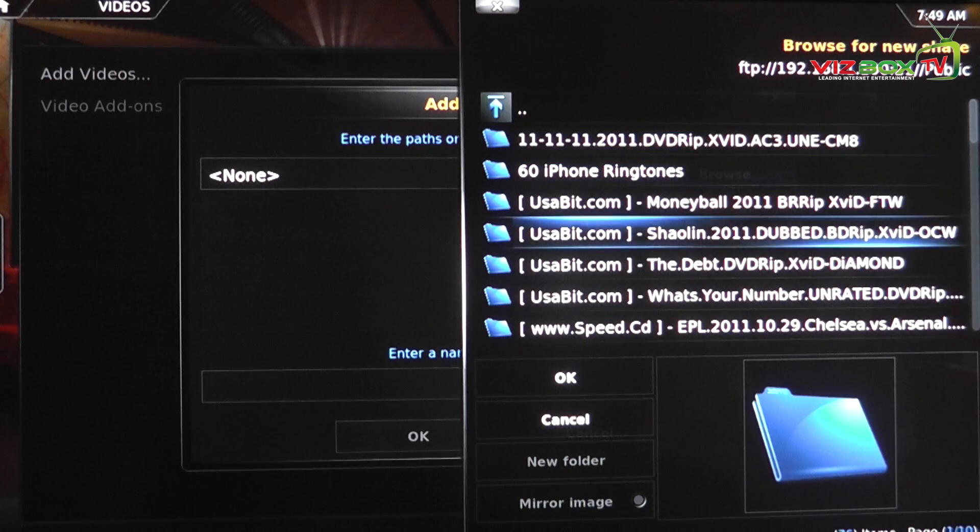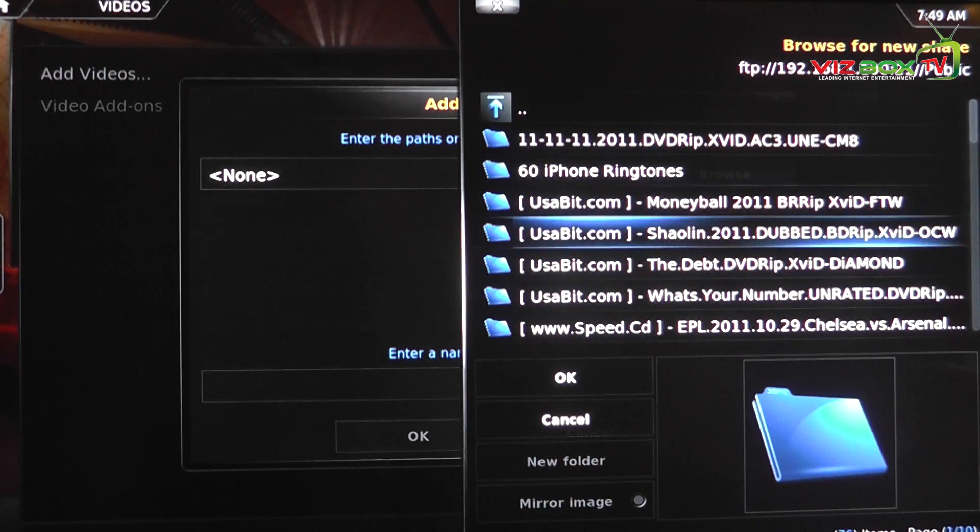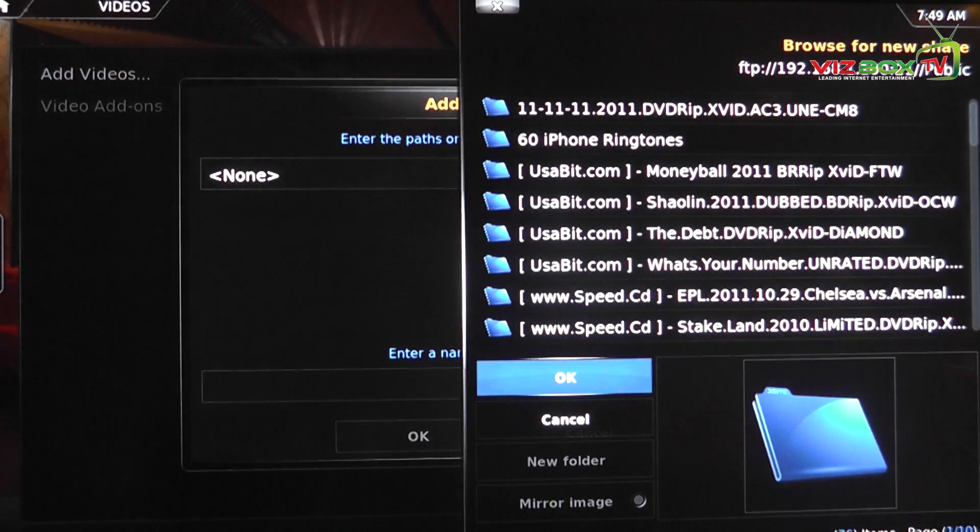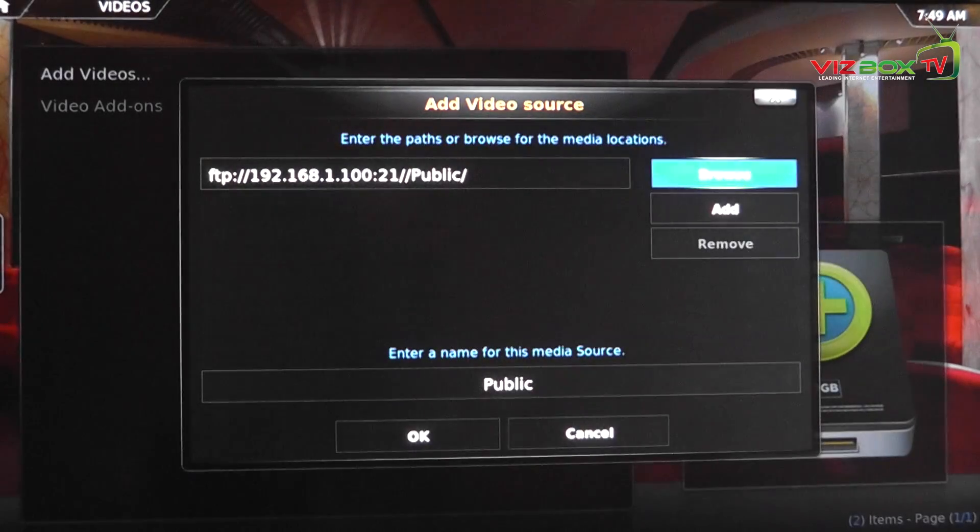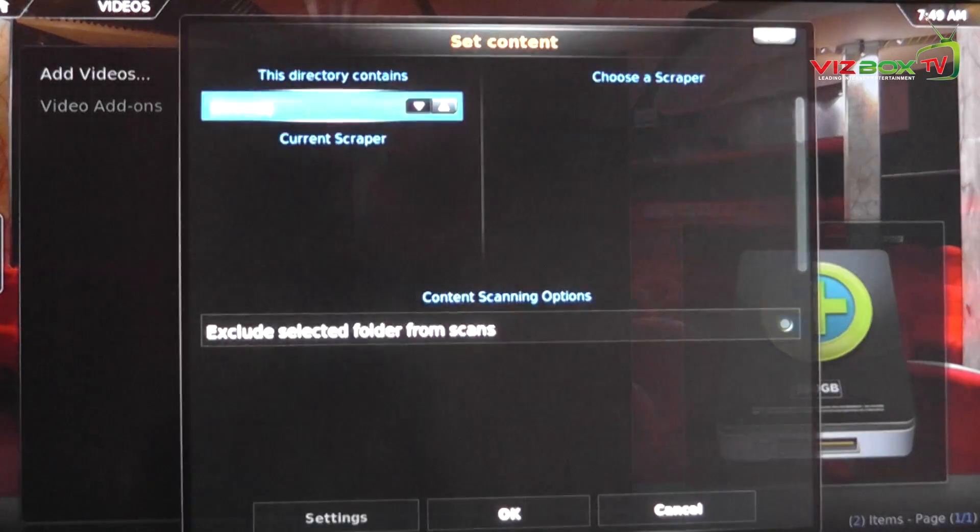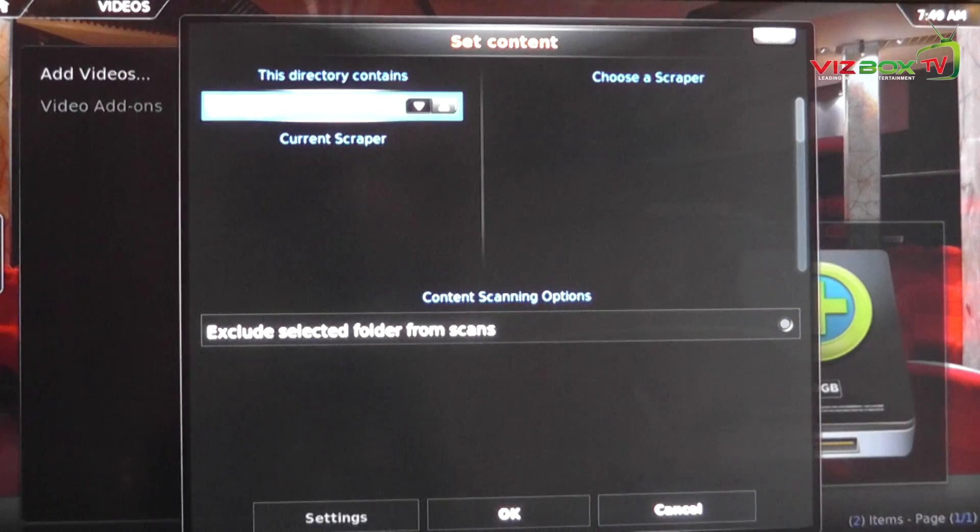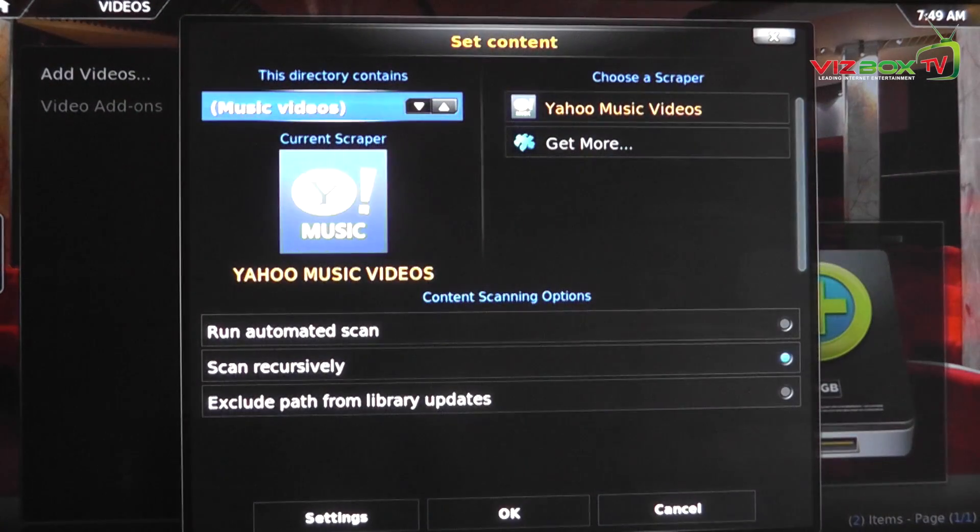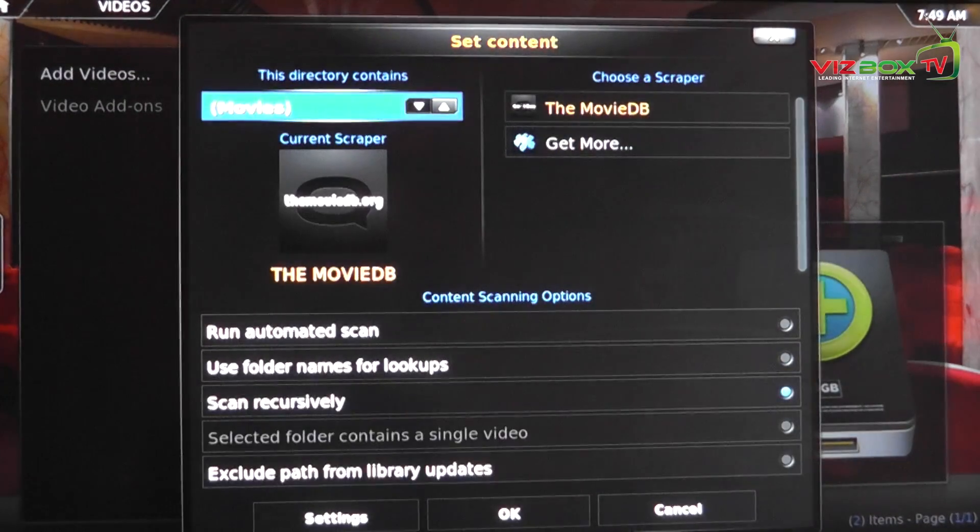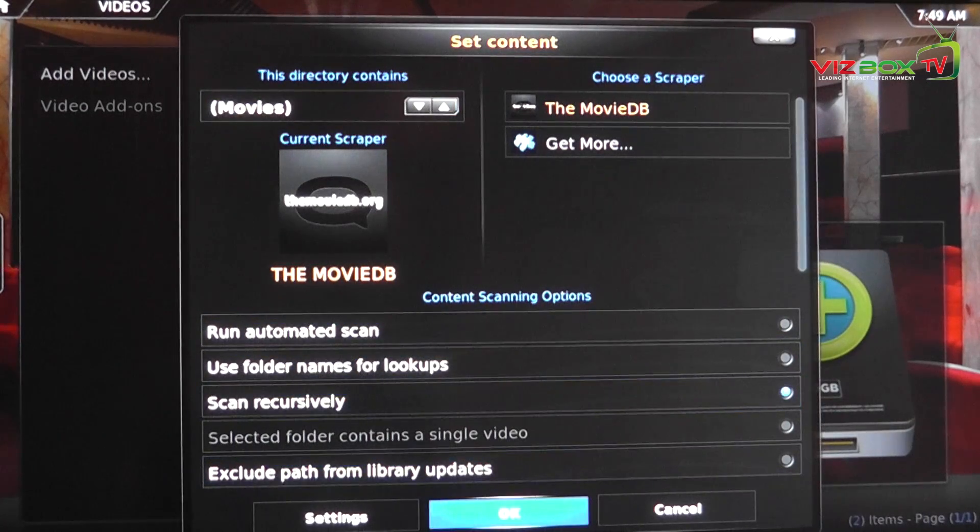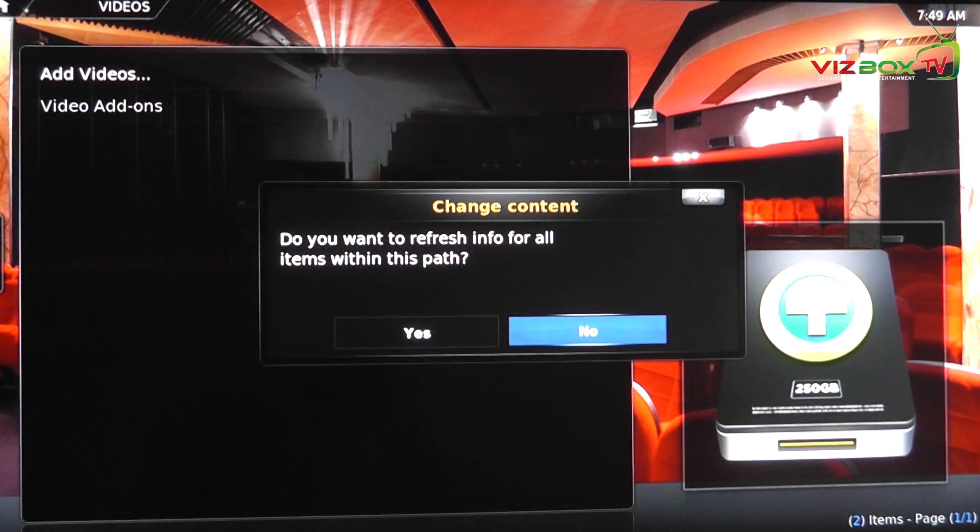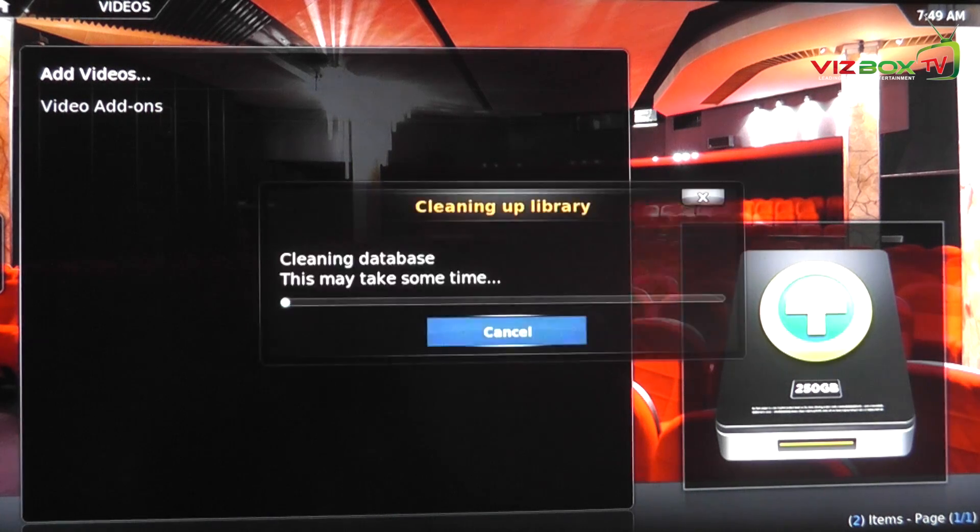And then straight away it's going to bring up our list of all of our different movies that we've got. So we can say okay to that, say okay to that. We can choose our different scanning options, so maybe TV shows or movies. I'll choose movies, say okay to that. Do we want to refresh all of the items? Yes.